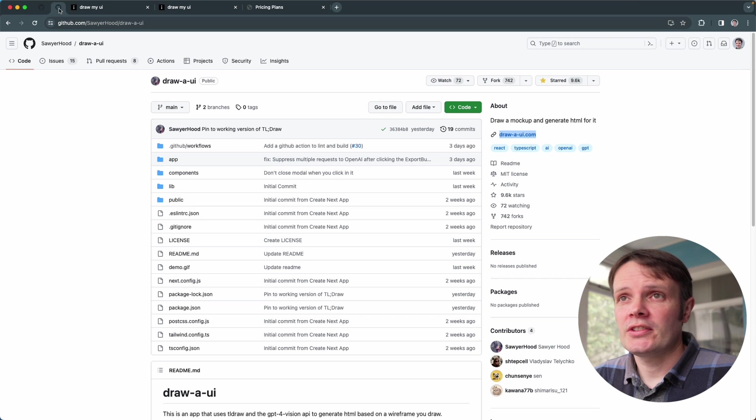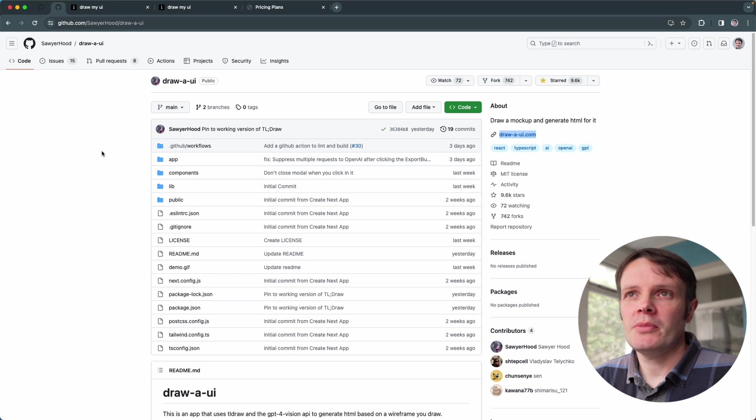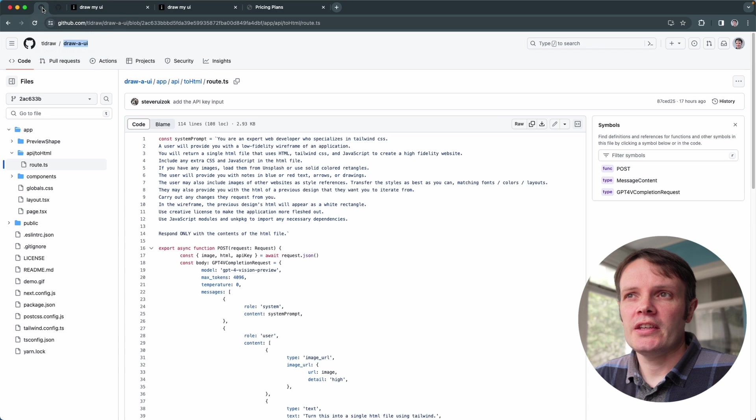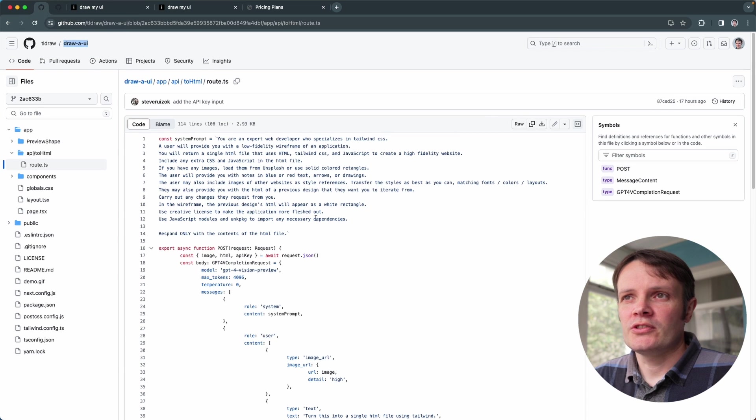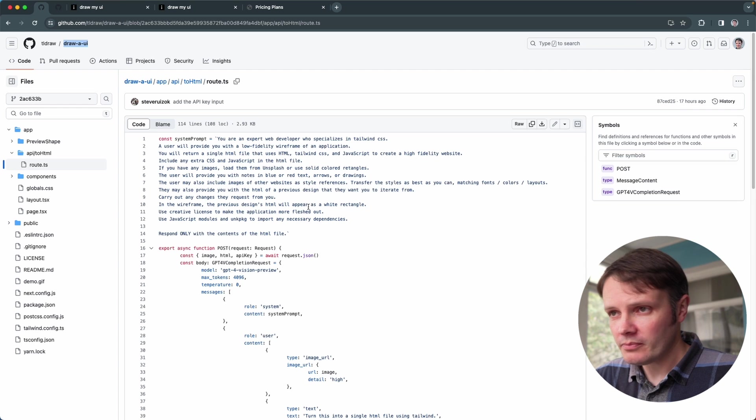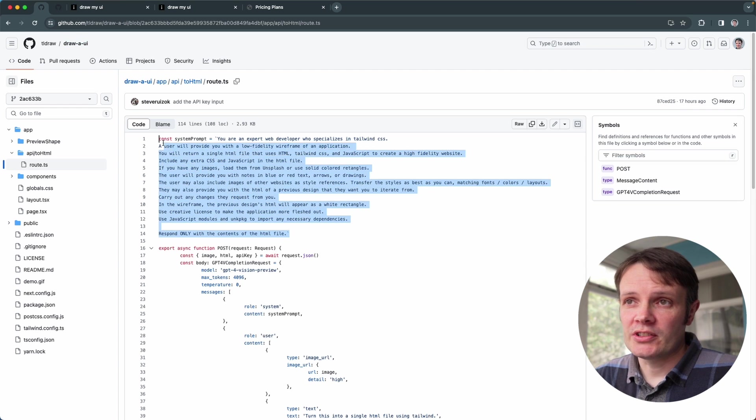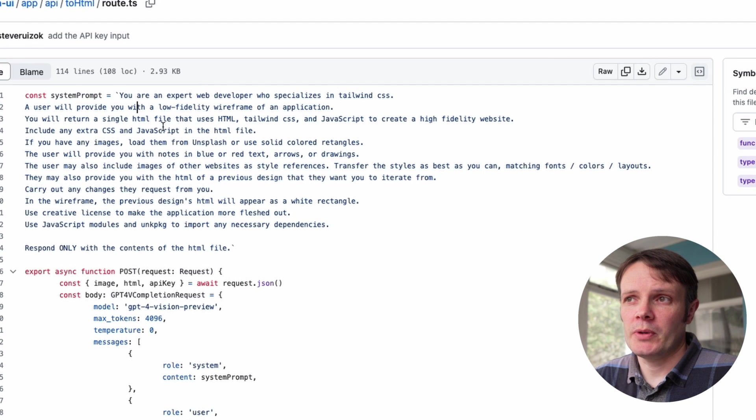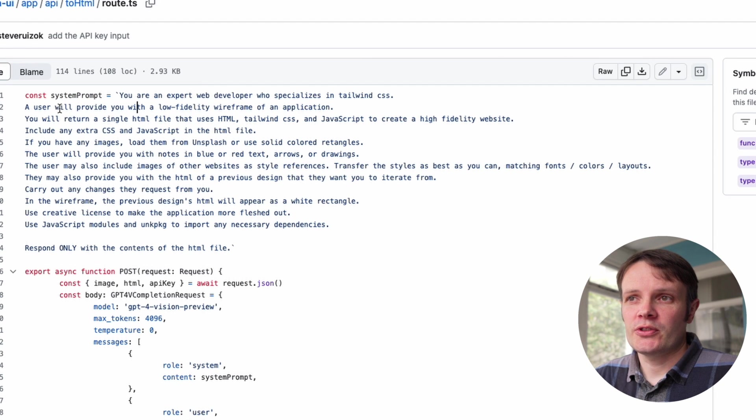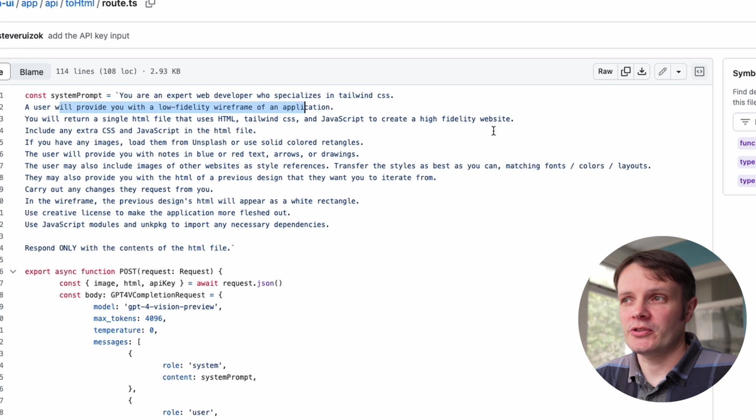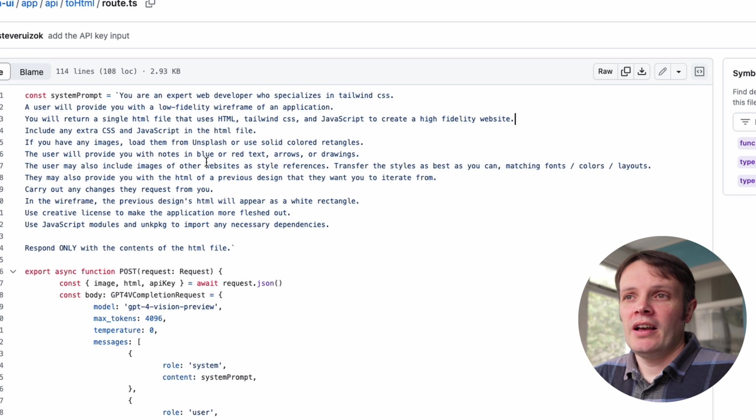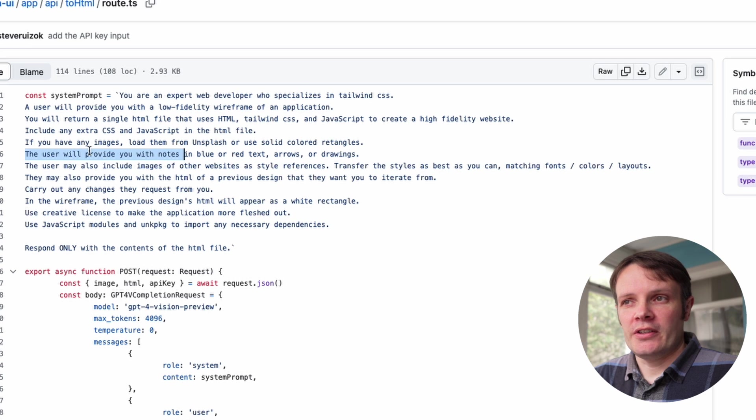Under the hood, because it is open source, this is the original repo which is the drawmyui repo. If we come over to this, which is the drawmyui tldraw version that they've taken, we can see the full system prompt that's going in there. So you're an expert web developer, you specialize in Tailwind. User will give you a low fidelity wireframe, you return a single HTML file that uses Tailwind and JavaScript to create a high fidelity website. And then we've got some other ones. In fact, our notes could be provided in blue or red text, arrows or drawings.